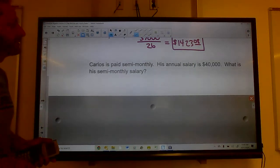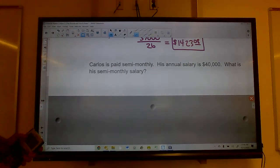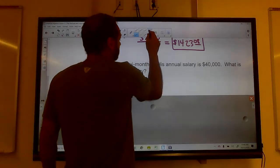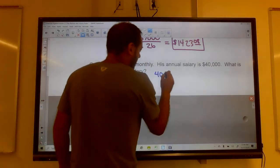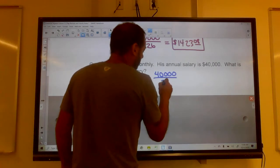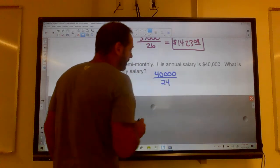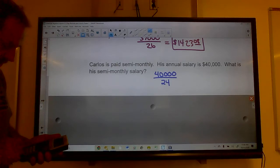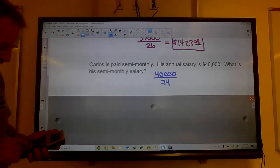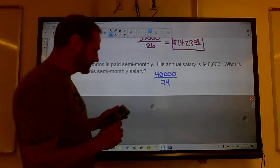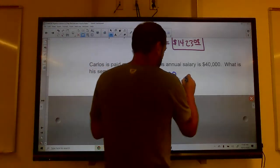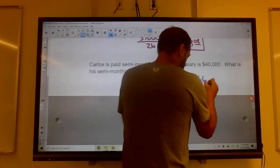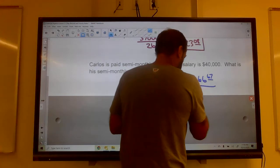Carlos is paid semi-monthly and his annual salary is $40,000. We take $40,000 and divide by 24, because he gets 24 paychecks a year. That comes out to $1,666.67 per paycheck.